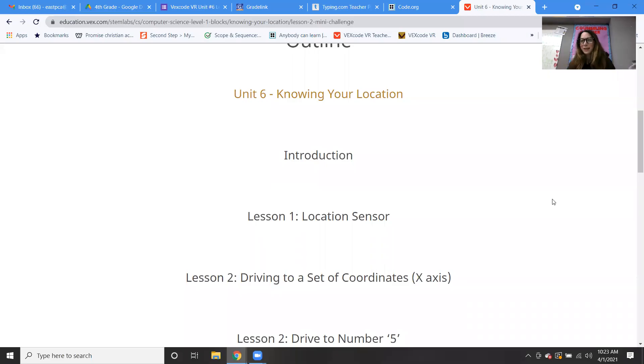Good morning, everybody. Welcome to our robotics class. This is week 31, the week that we are back from the break.